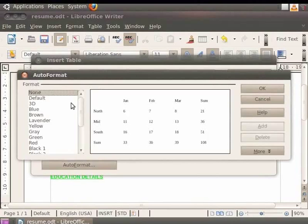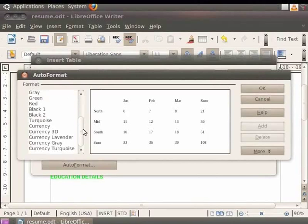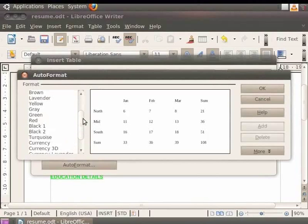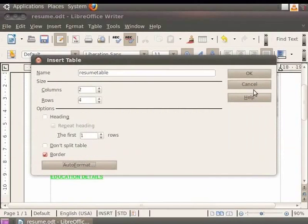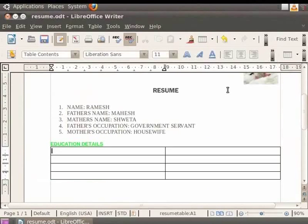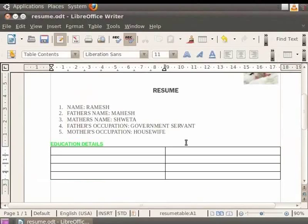Click the OK button twice. The table will appear with two columns and three rows below the heading. Now let's fill in the table with content.